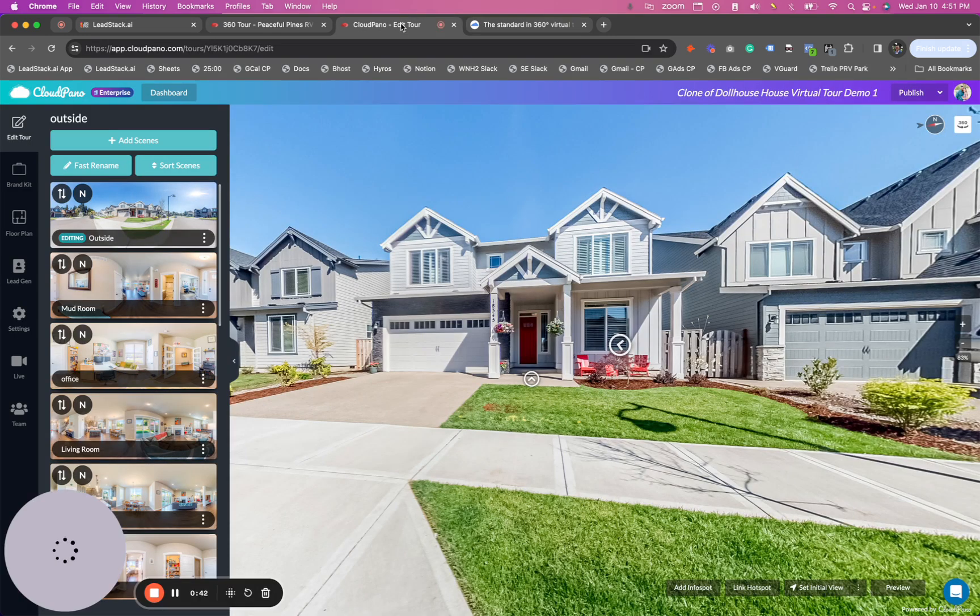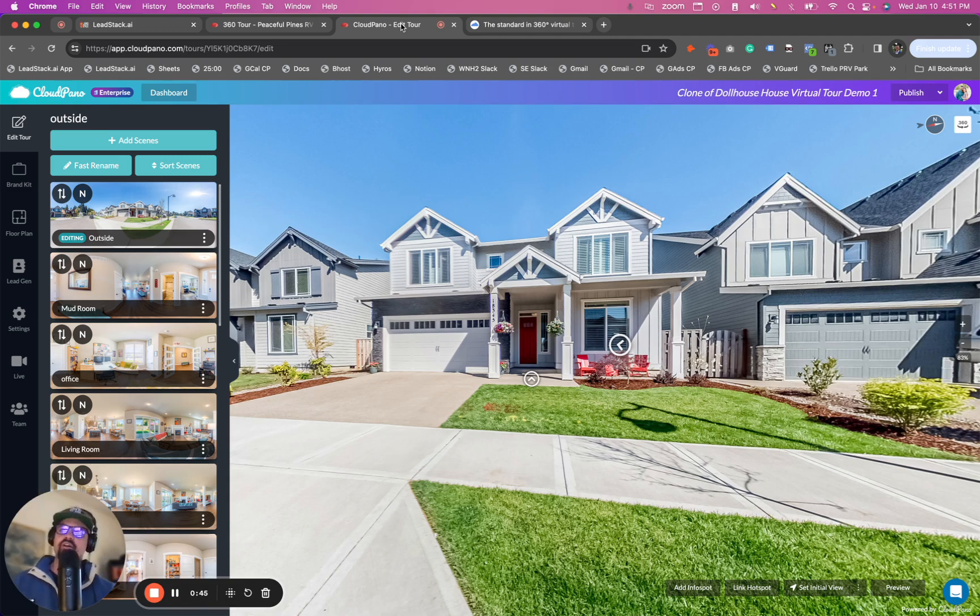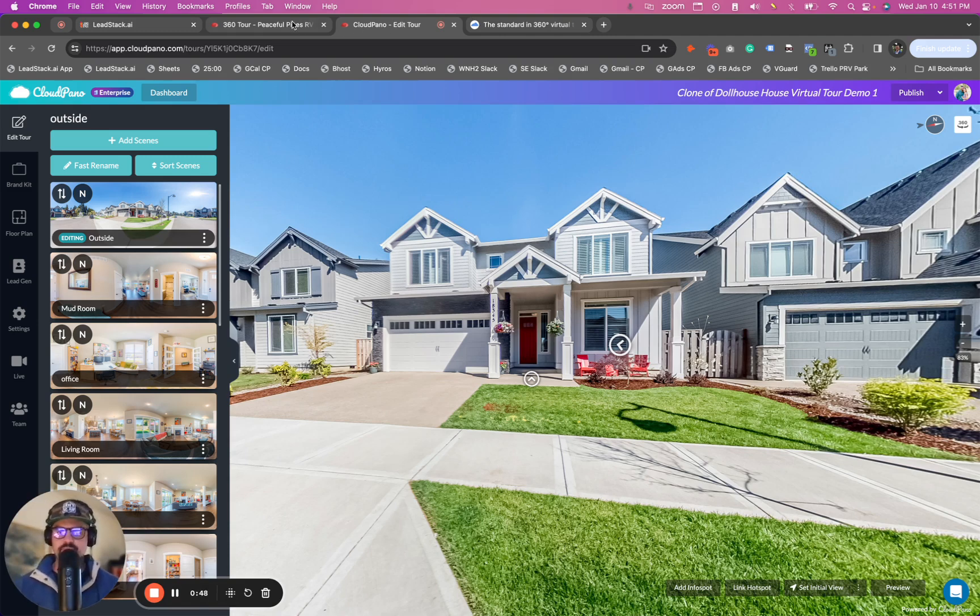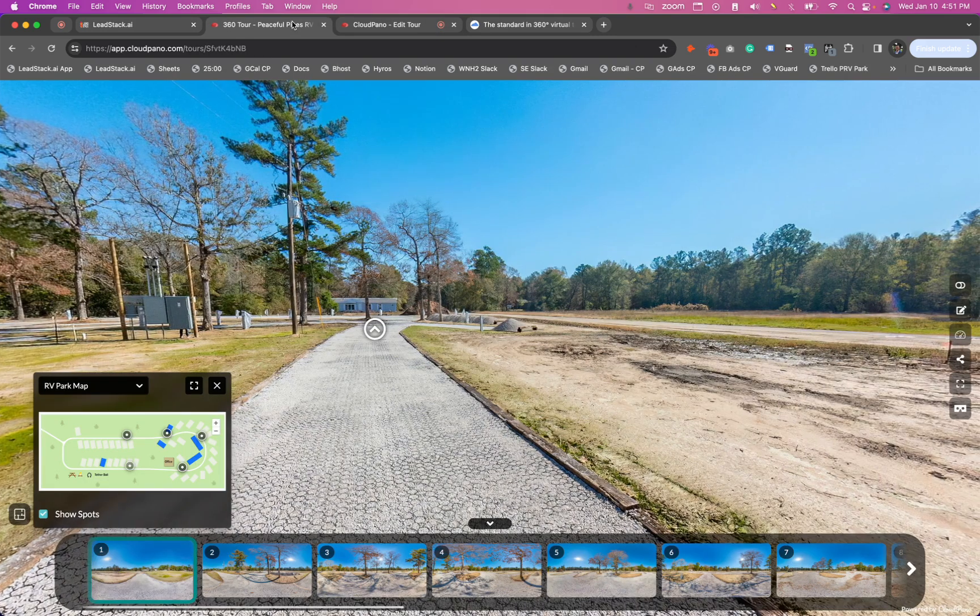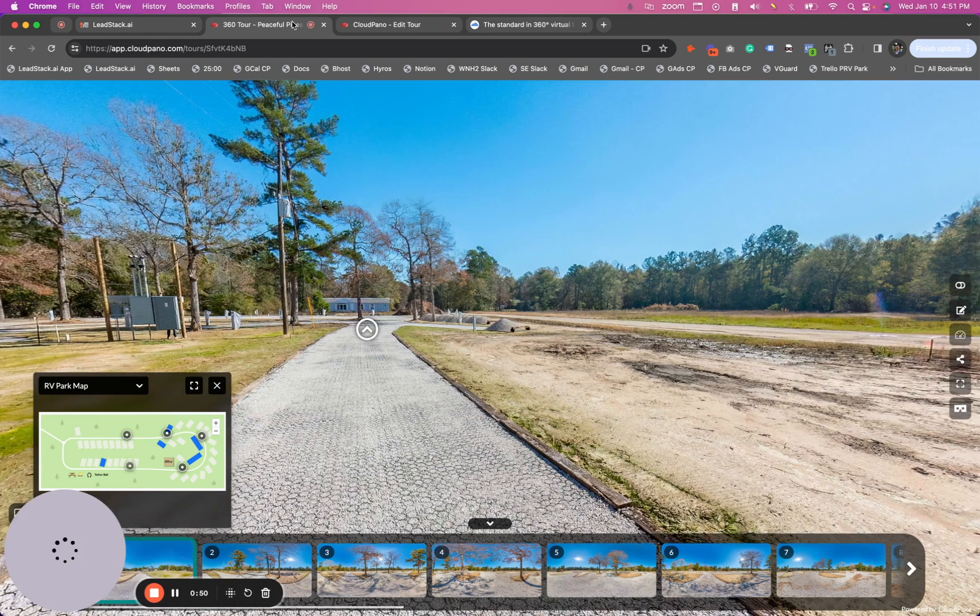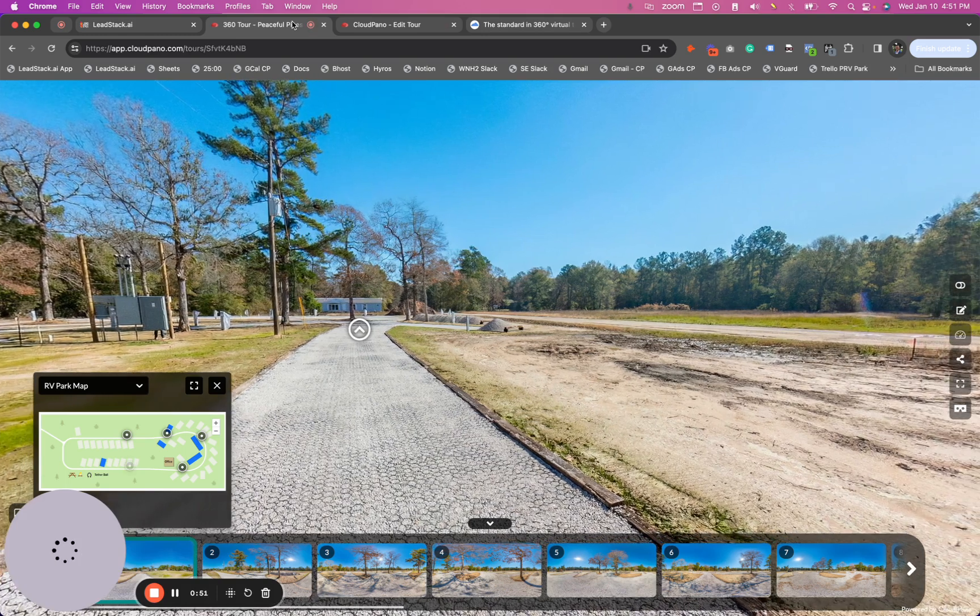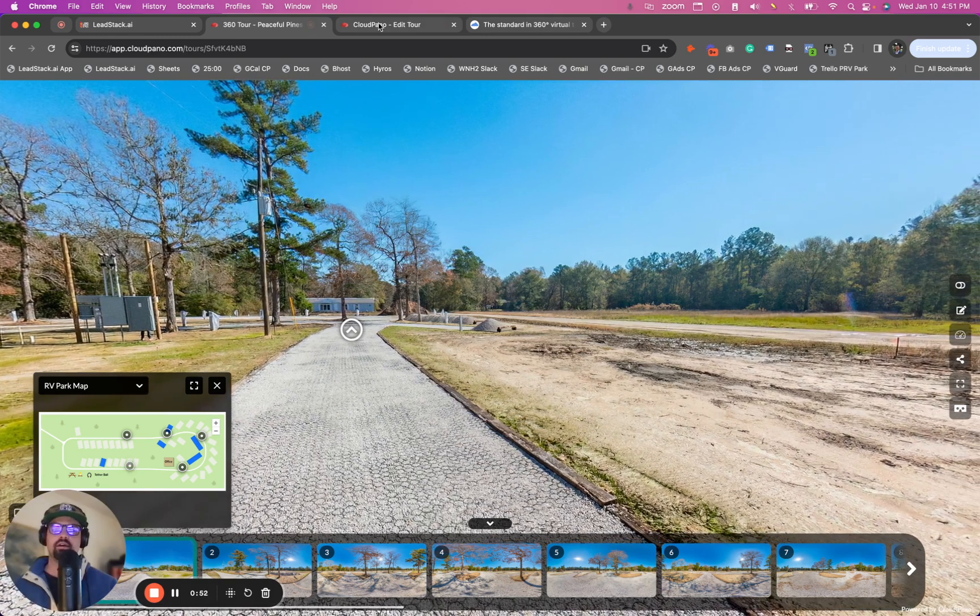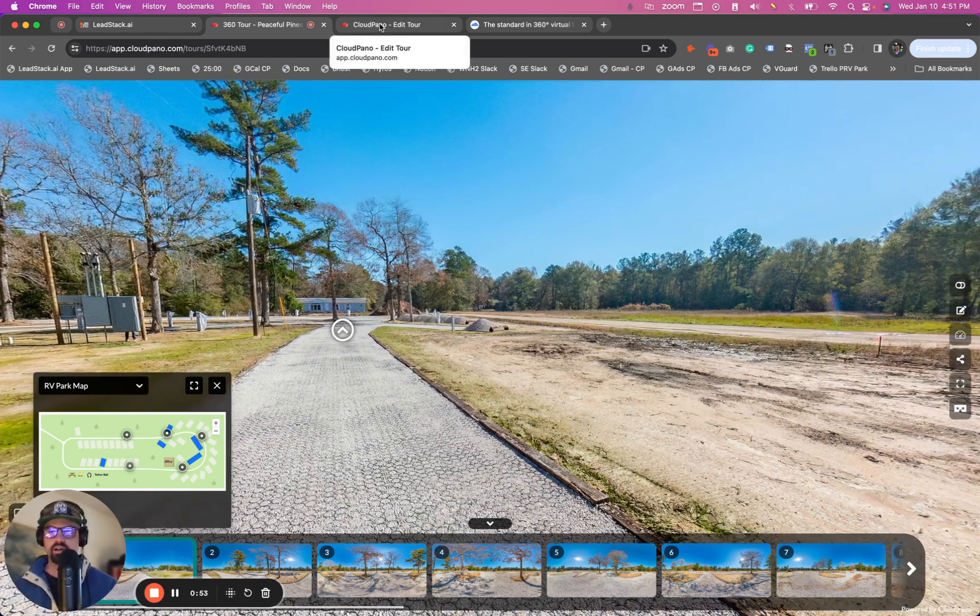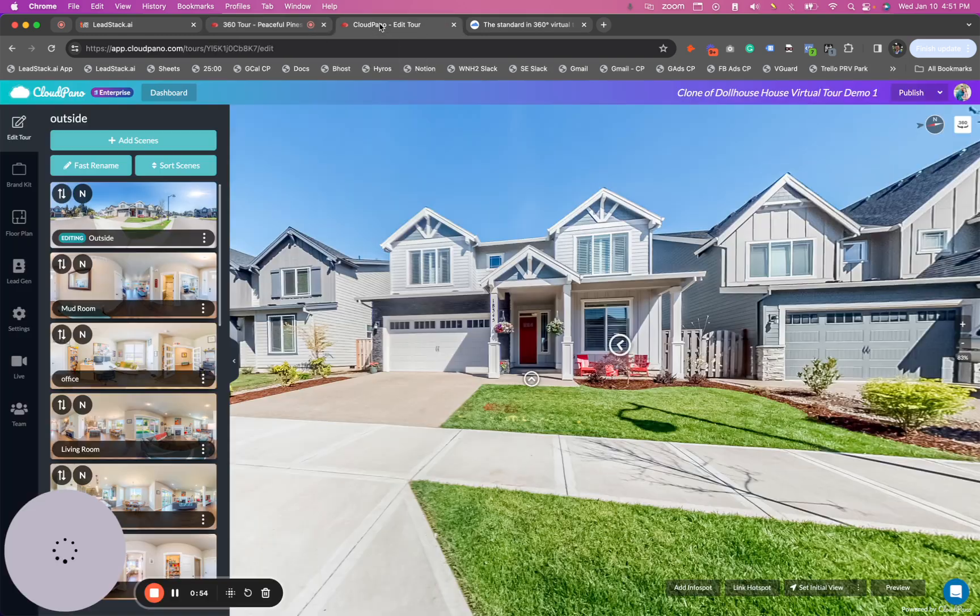So we now have a new fast rename tool and I'm going to show you a house example. I'm also going to show you an RV example as well, and RV park example. So we're going to go through these things pretty fast. So follow along.